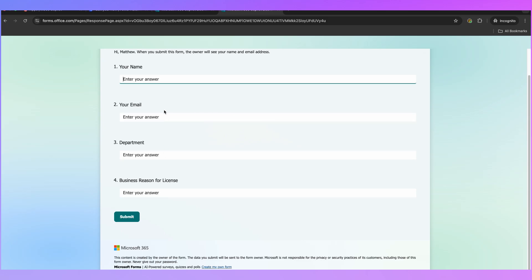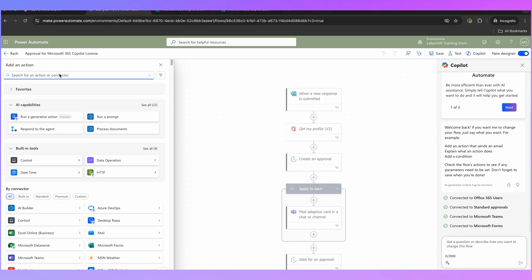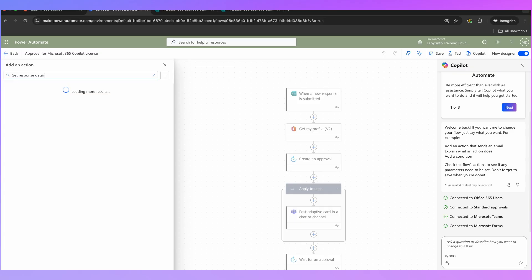We need a bit more information — we want to be sending the business reason for the license, the email address and department to Johnny when he gets the approval request, so he hasn't got to go digging for information and asking questions about why they need this license. So the first thing we're going to do is after the form has been submitted, capture information from that form. We're going to click on the plus button and then search for 'Get response details.'